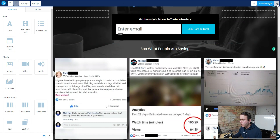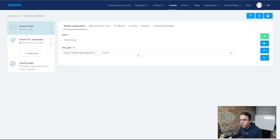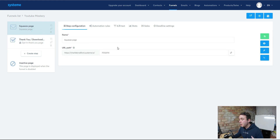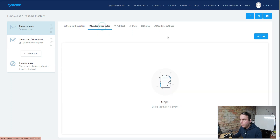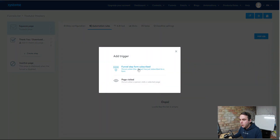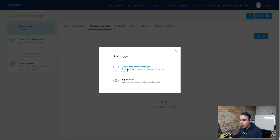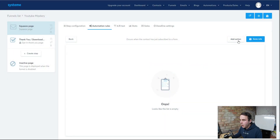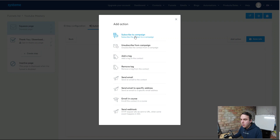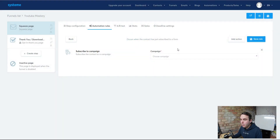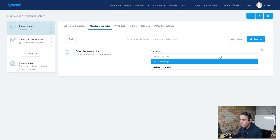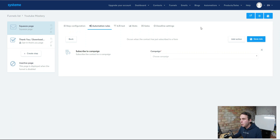This takes us over to our funnel overview — this is now our squeeze page. We've got a thank you page too, but we're not interested in that; we're going to send them directly over to the affiliate link. Then we've got some automation rules. To add a rule, first hit Subscribe — so Funnel Step Subscribed. We need to add a rule: Funnel Step Subscribers, add an action. When they subscribe, they're going to go into a campaign which we need to create. Remember, we need to come back and add that automation rule in so when they subscribe they go into those emails.